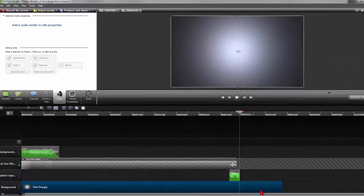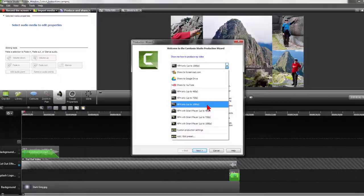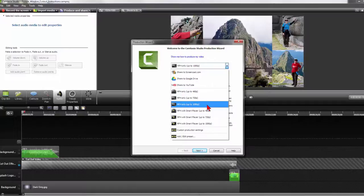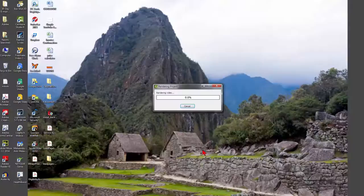Now it's time to produce it. Click on produce and share. Make sure mp4 only up to 1080p is selected because that is the size of your video. If your video is 720 then select the mp4 up to 720p. Click next. Keep the same name or change it to whatever is appropriate. Save the location so you can easily find it. Then click on finish.